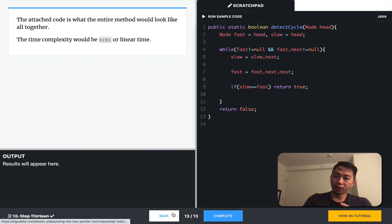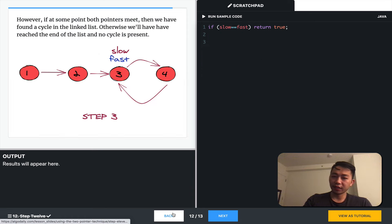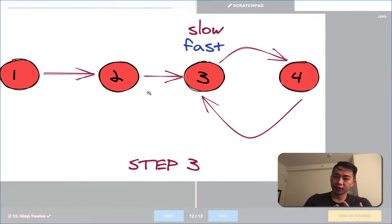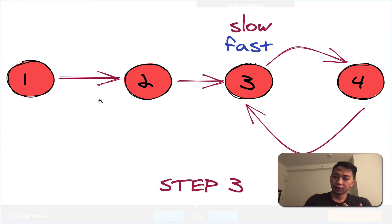And so, this runs in linear time. And it might be a little confusing as to why it works. So, let's think about this.